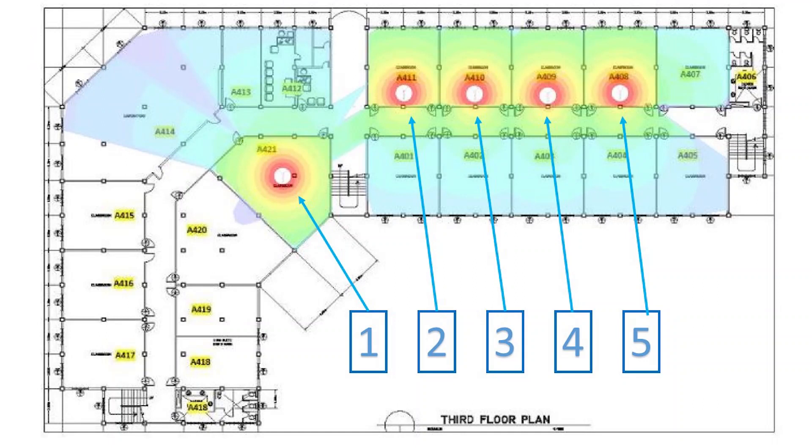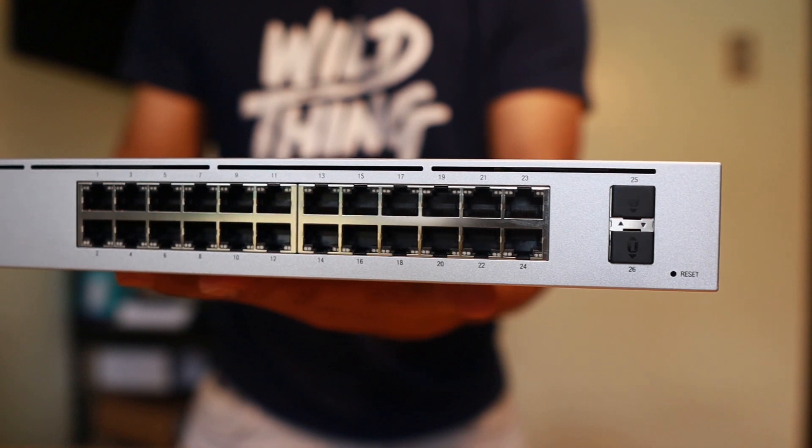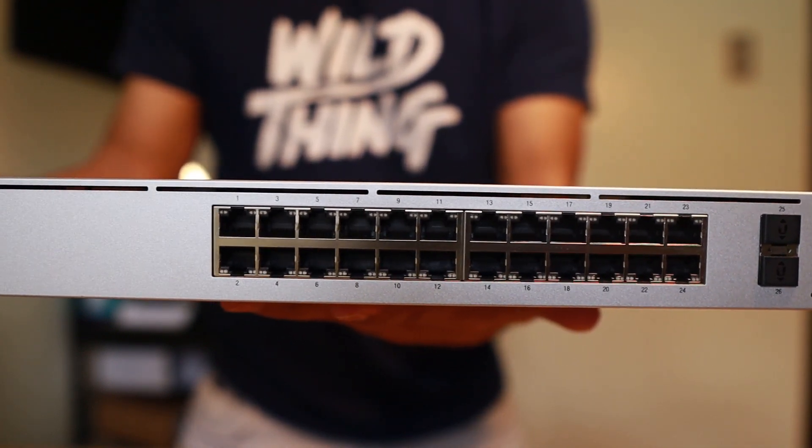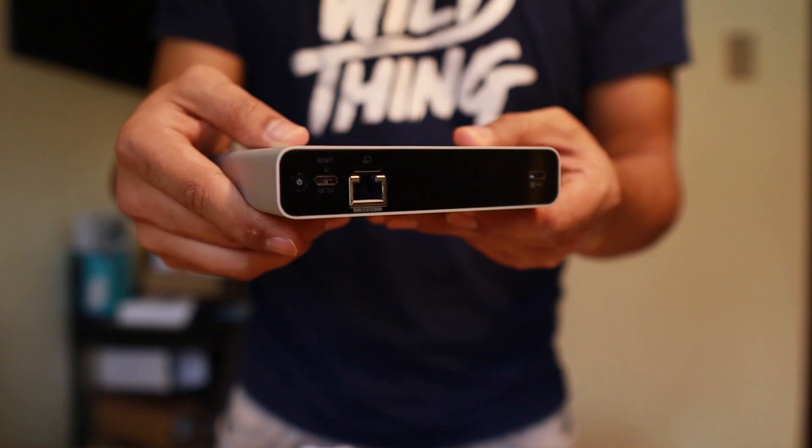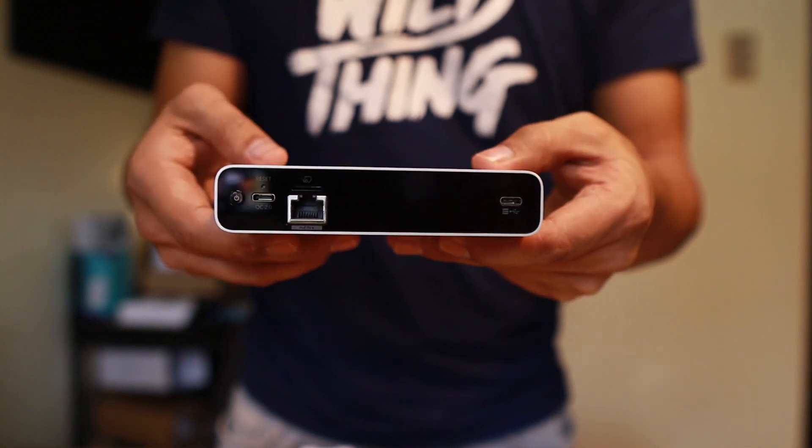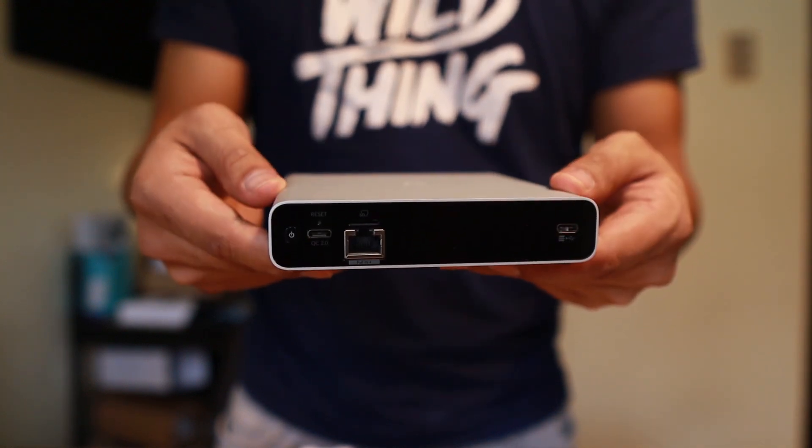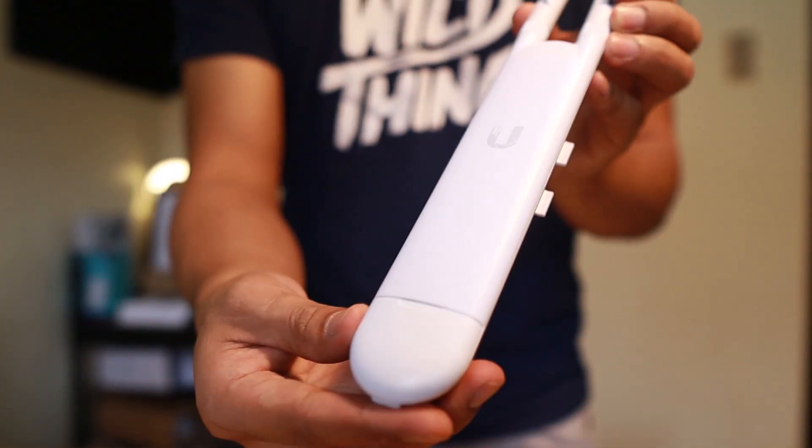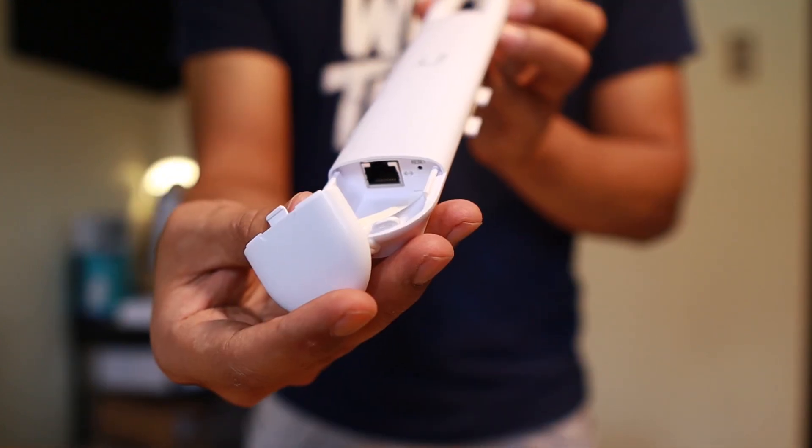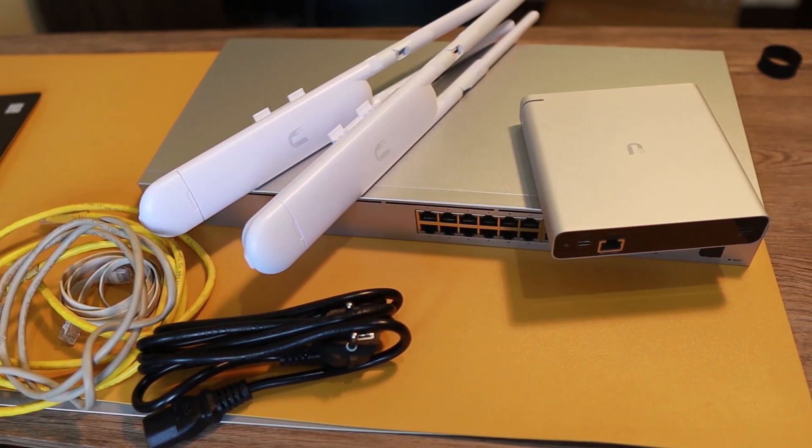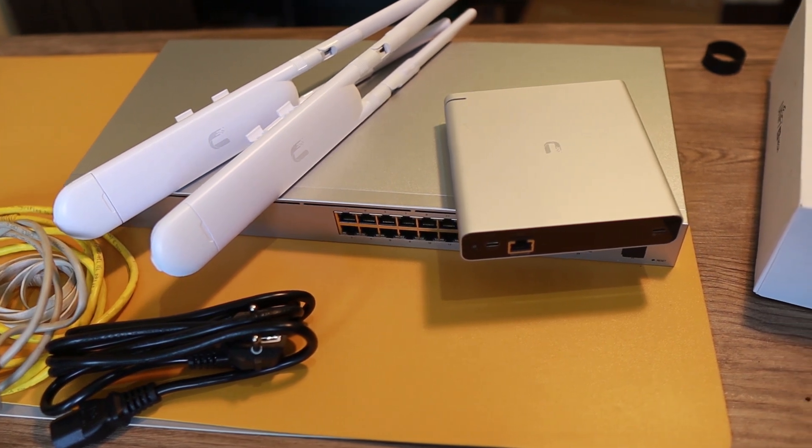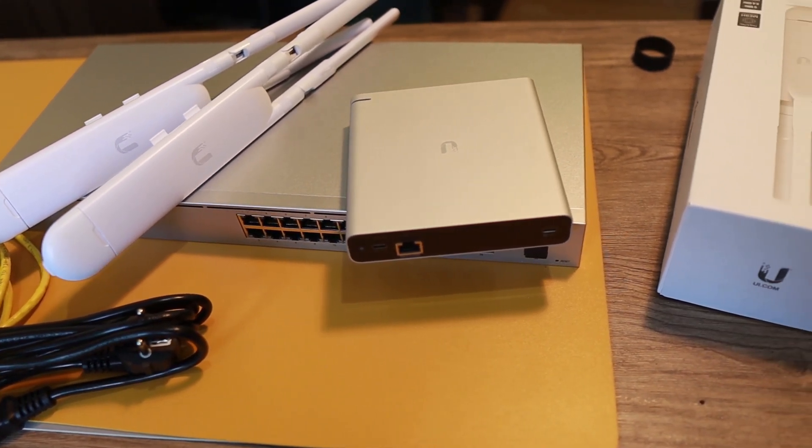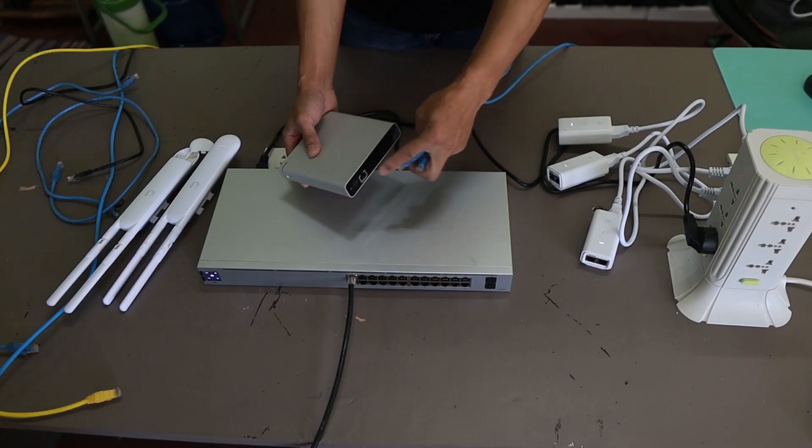We are going to use a UniFi manageable switch, 24 port gigabit. Then we are going to use a cloud key to control the devices where the software is going to run, and we are going to use the UniFi access points. We will show you the overview of how we do it and the devices that we use.